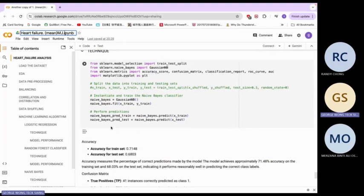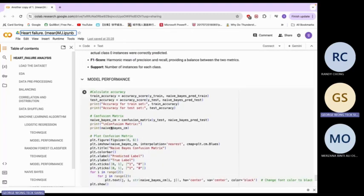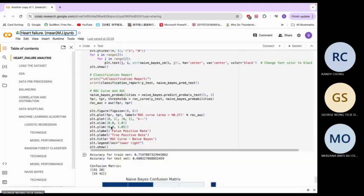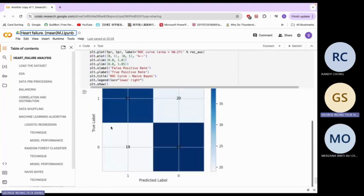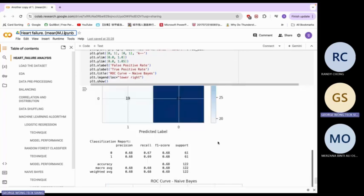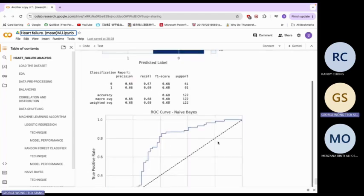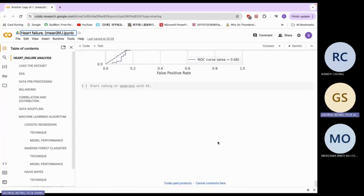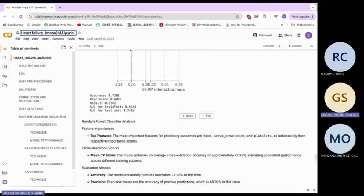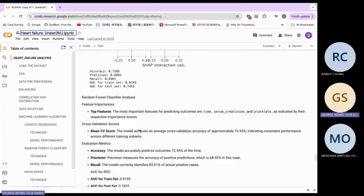Now we proceed to Naive Bayes. We have the accuracy on the train set. This is the model performance, the confusion matrix, and the curve. We have the accuracy and the analysis.